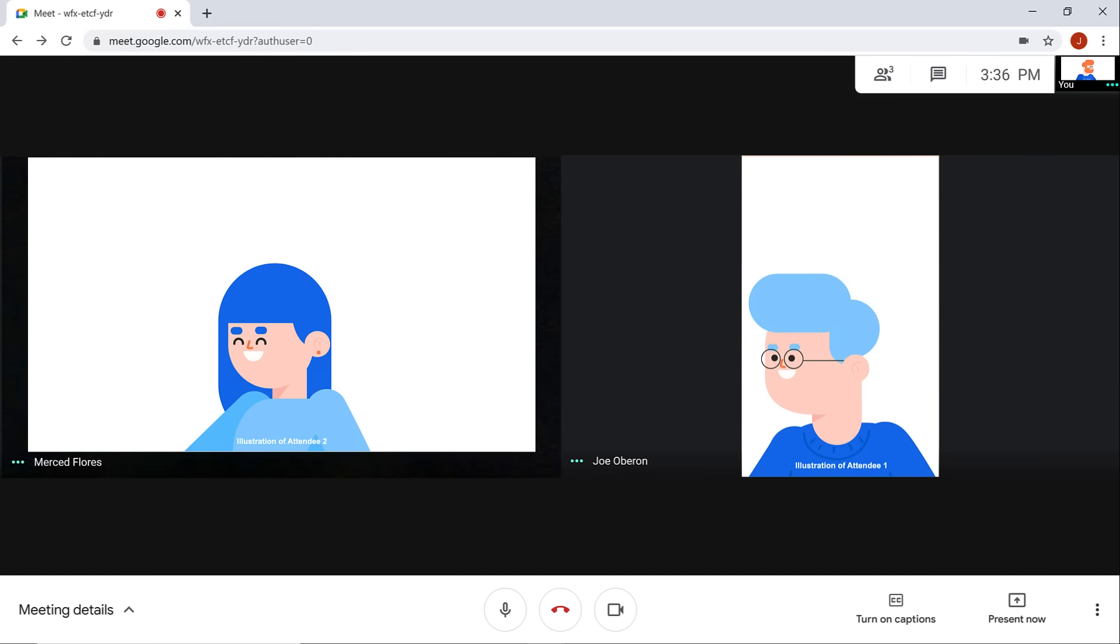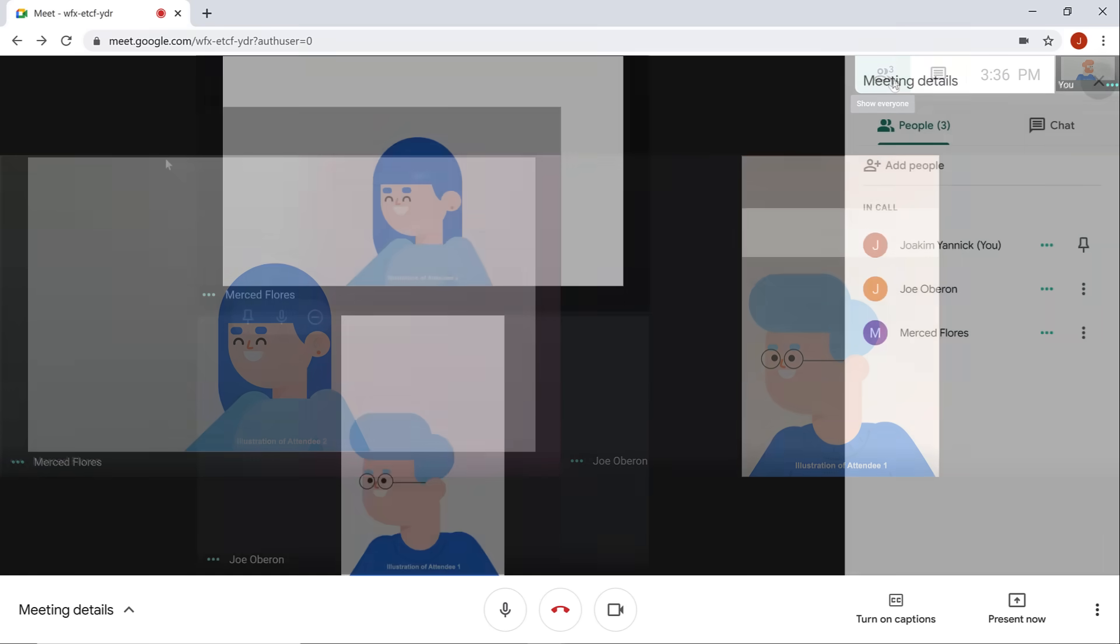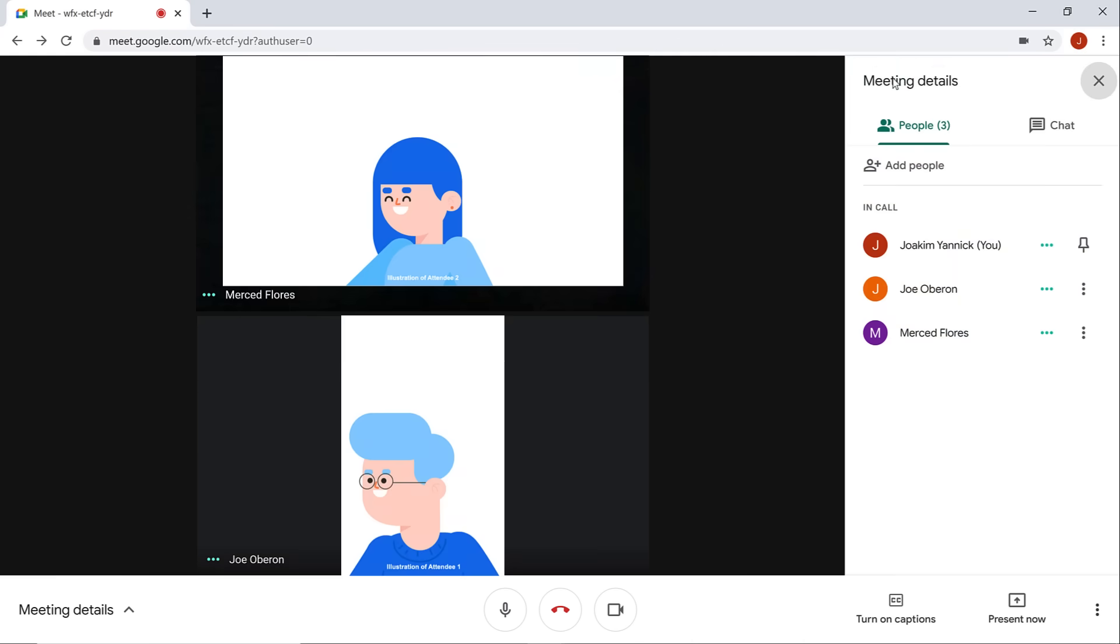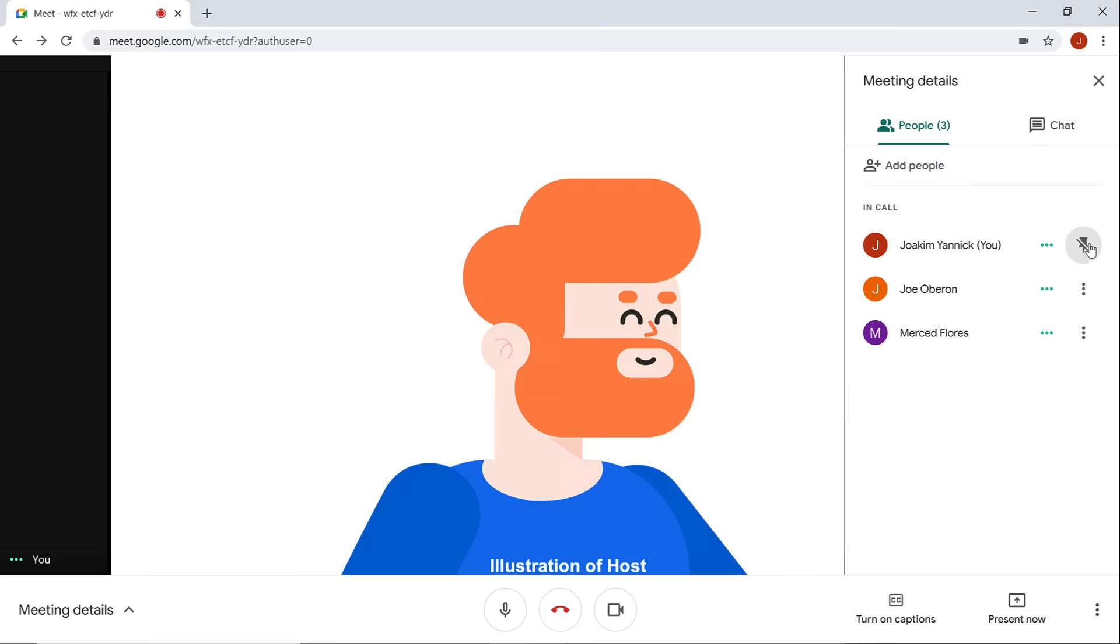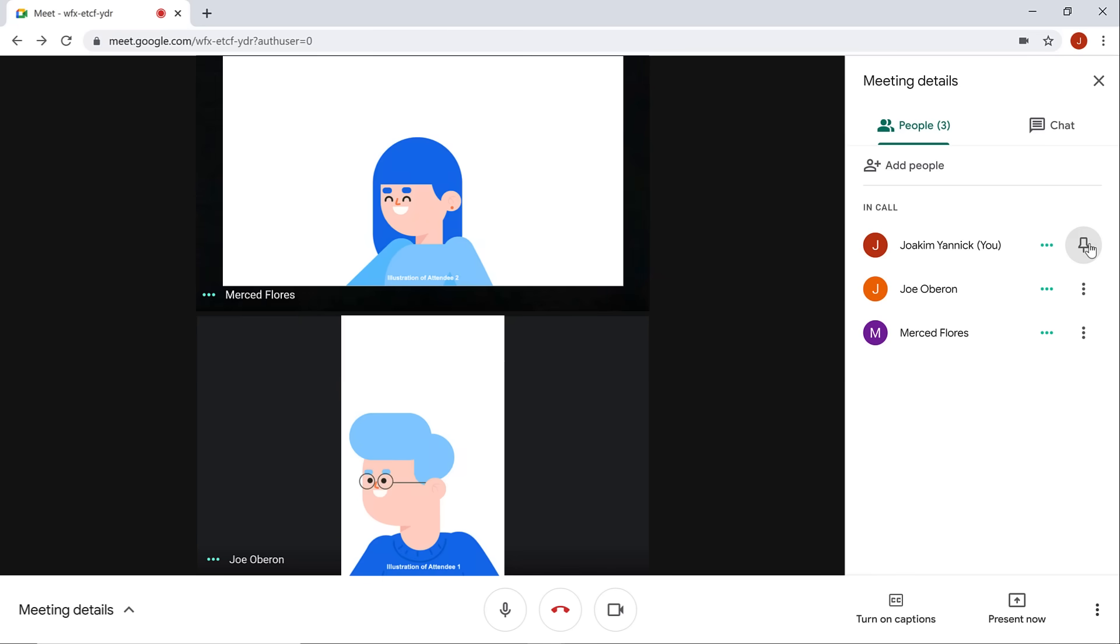If you want to invite more people to the meeting or see who is already in the call, you can click the show everyone icon. To send more invitations, you can select add people. Below you'll see who is in call. If you don't want to see everyone in the call, you can click the push pin icon next to your name to only see yourself on the screen. You can click it again to unpin yourself.